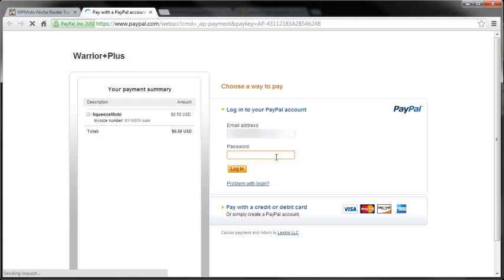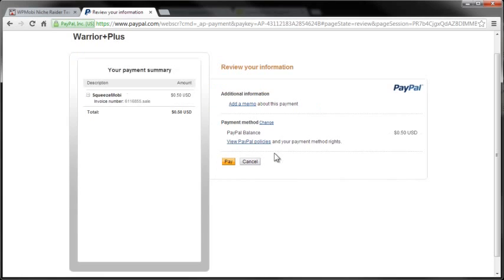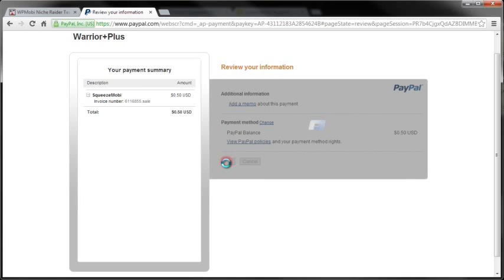So let me go ahead and buy right now. I'm going to enter my PayPal account credentials and just log in. Let me pay - it's 50 cents because obviously this is a test purchase that I'm doing, so the amount is going to be much more for you.